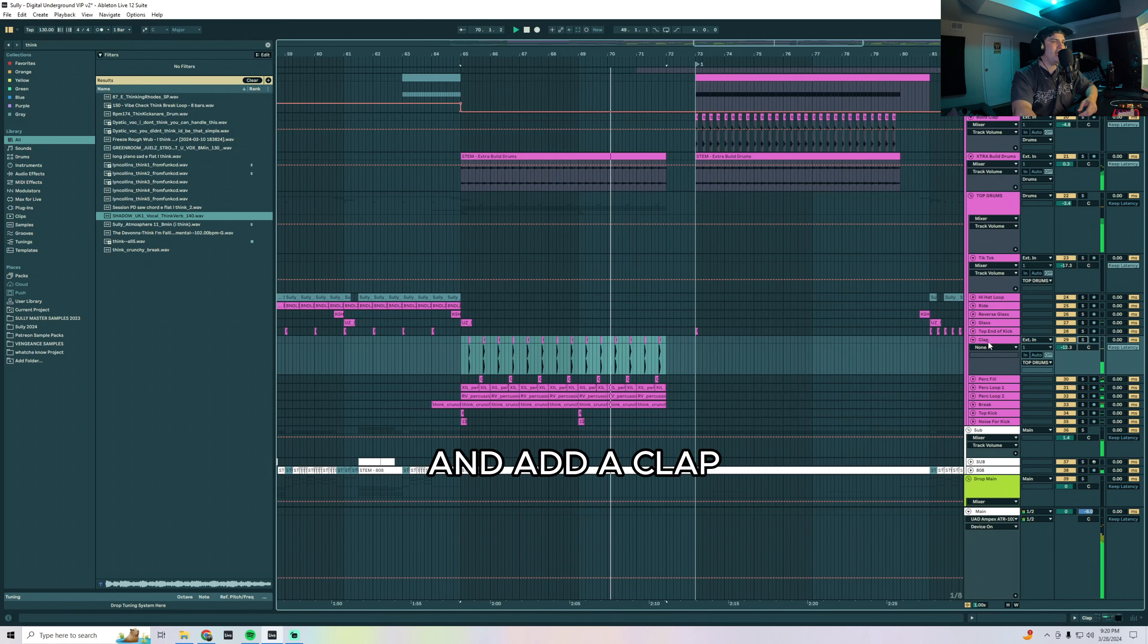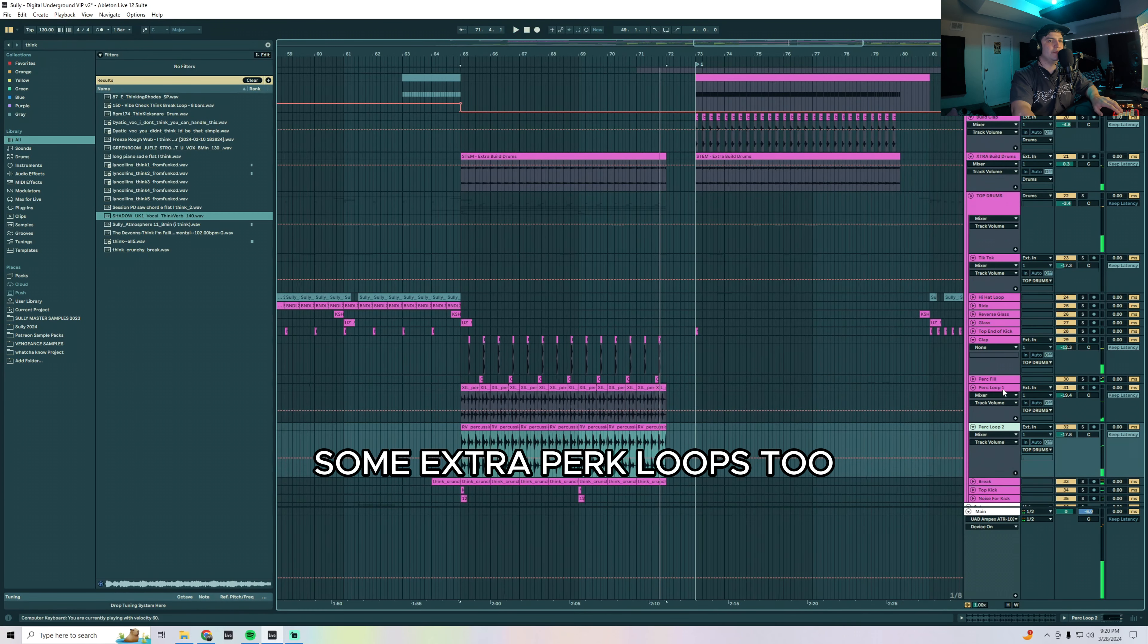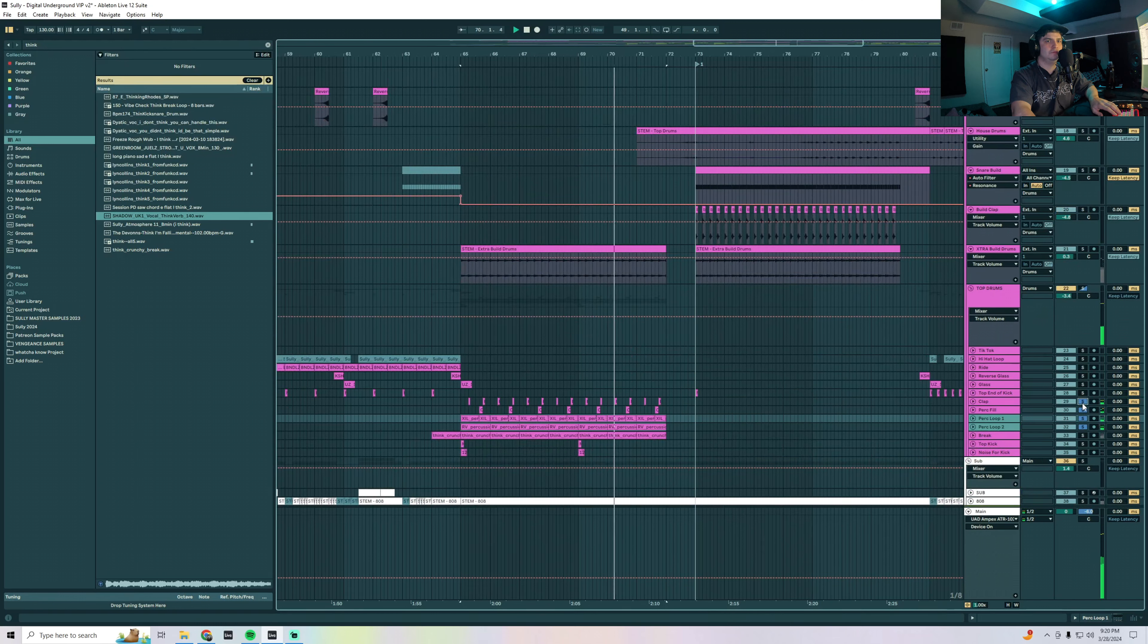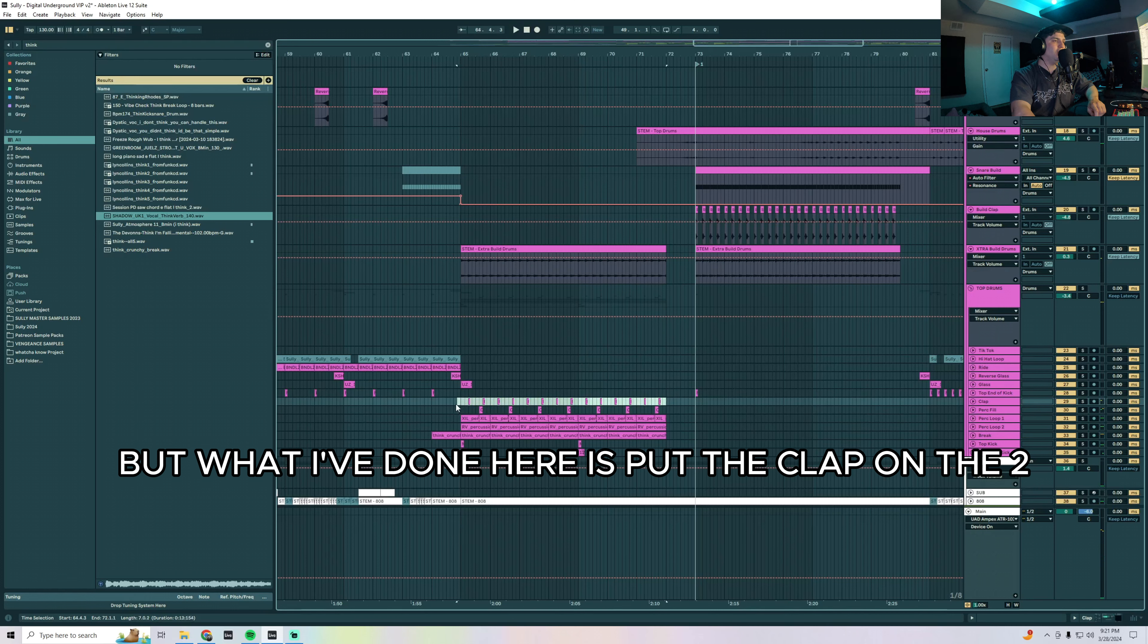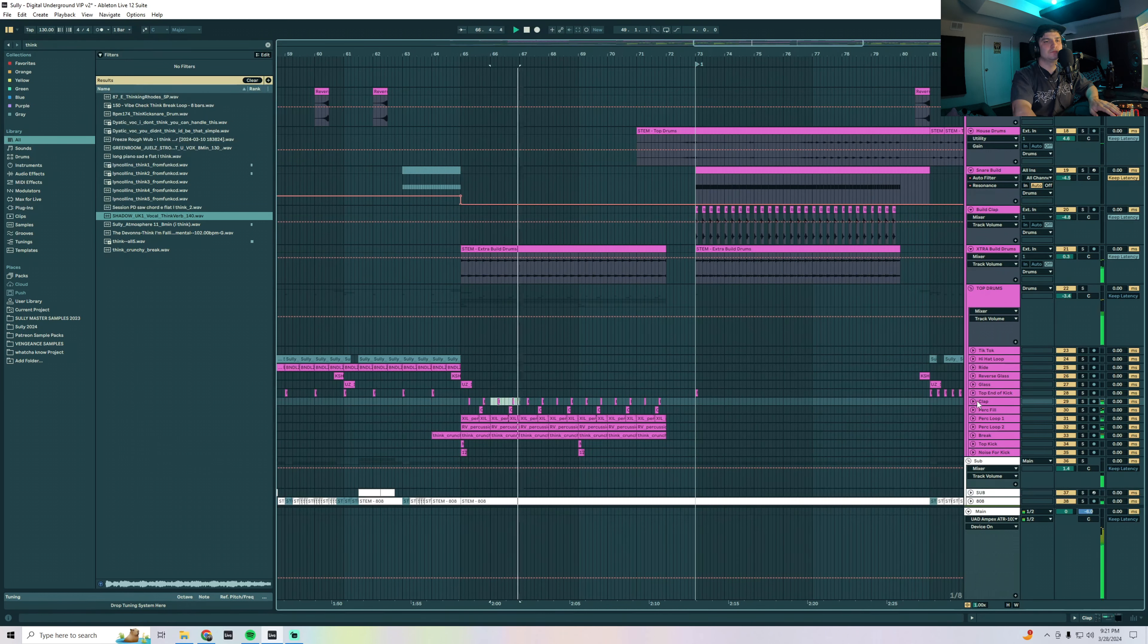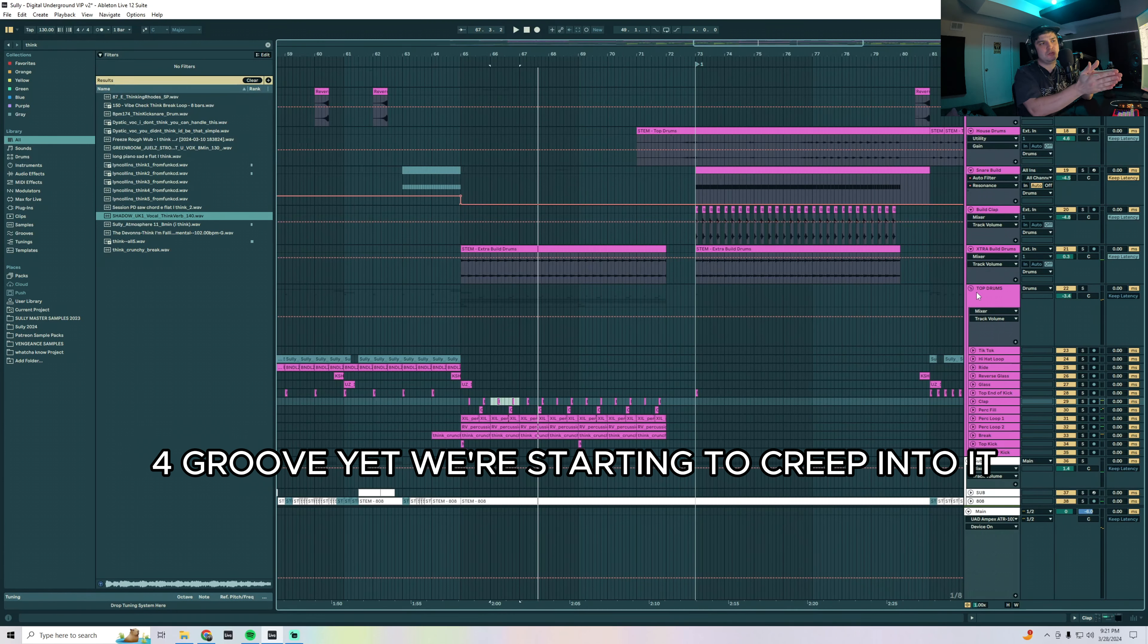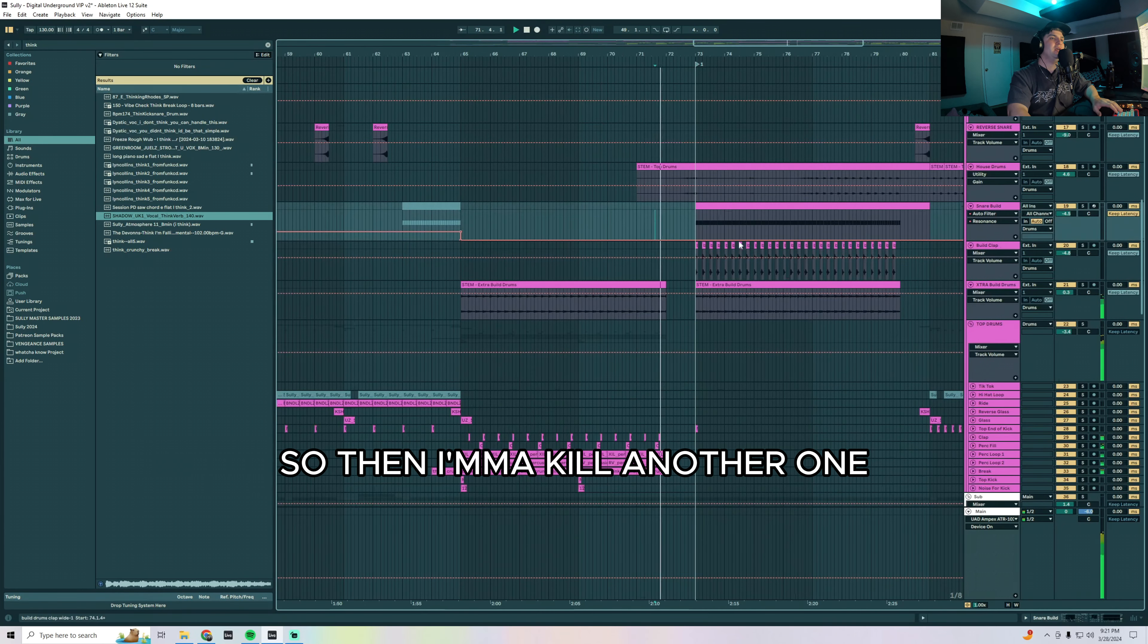So that's kind of giving us the pace over the course of the next eight bars. Add a clap, some extra perk loops too. But what I've done here is put the clap on the two and the four because that's going to happen in the drop. So even though the kick isn't really establishing that four-four groove yet, we're starting to creep into it by putting the clap on the two and four because that's going to happen later anyway.